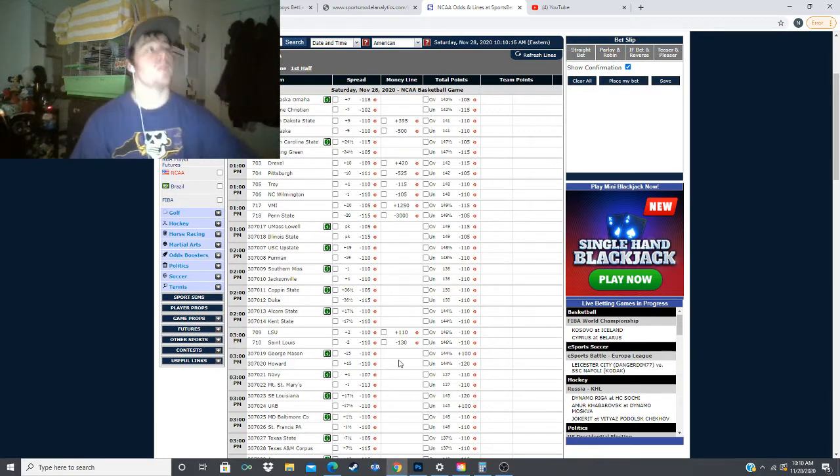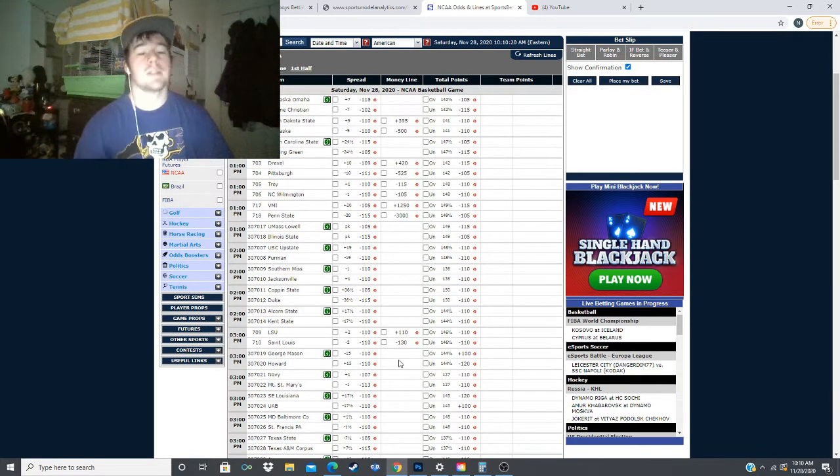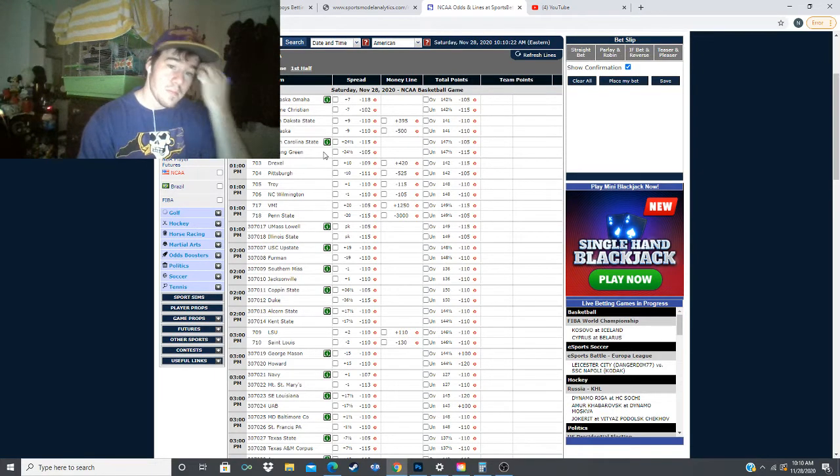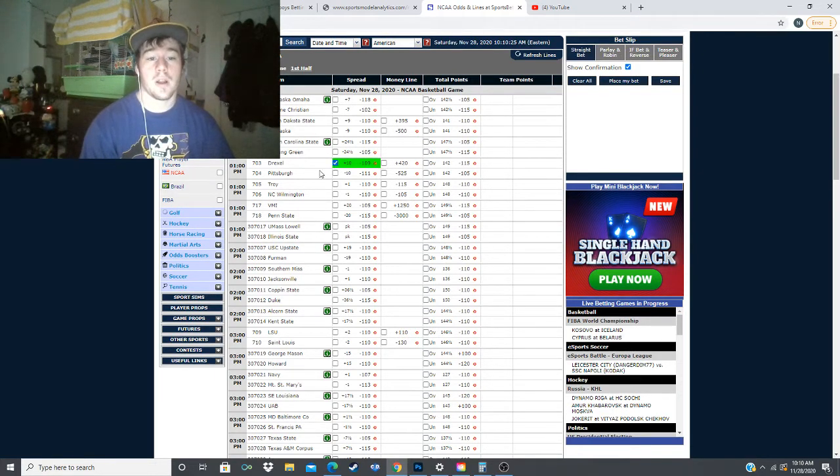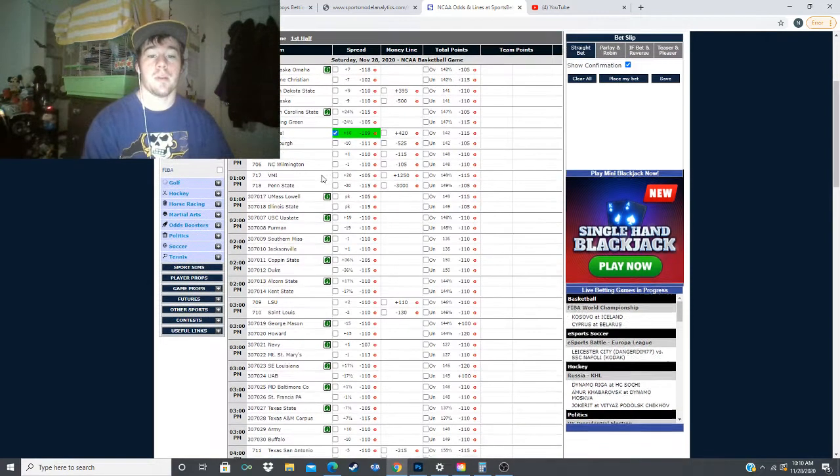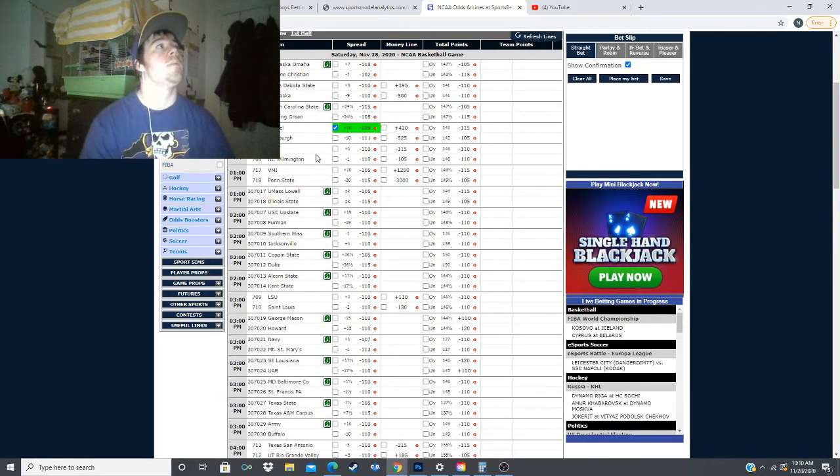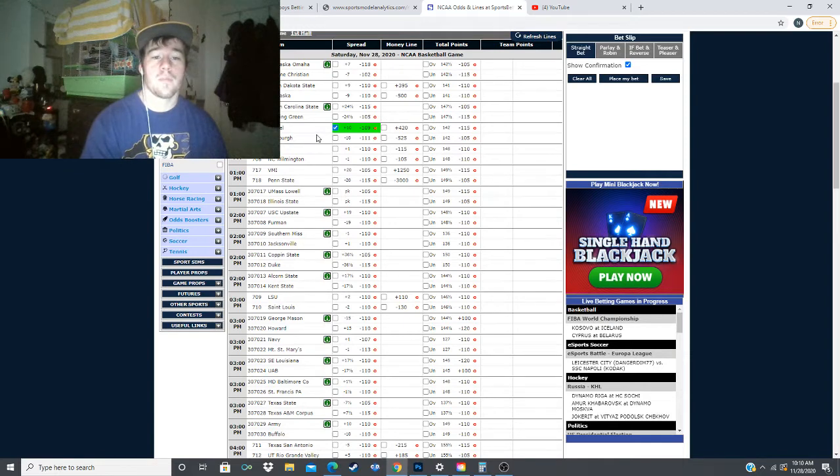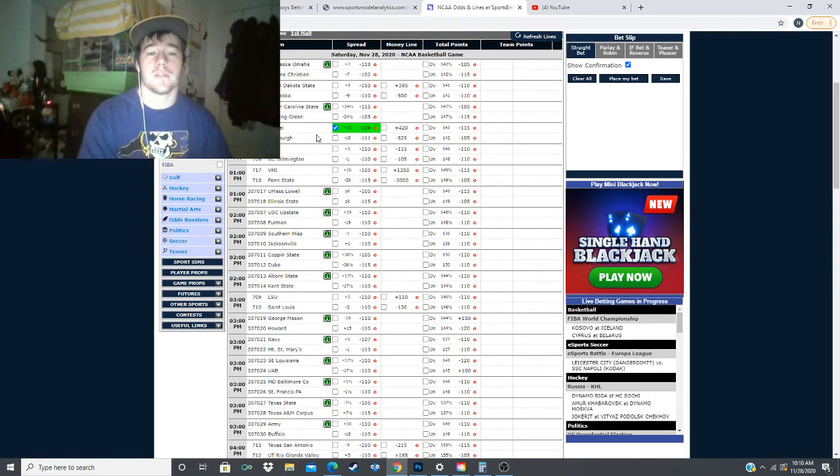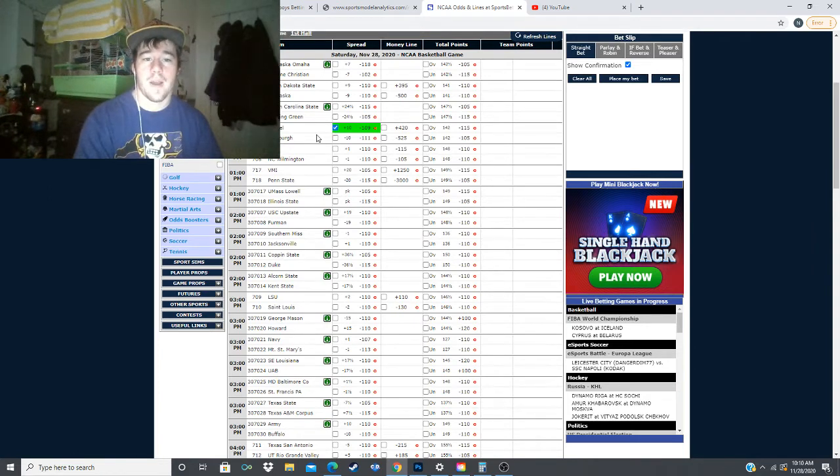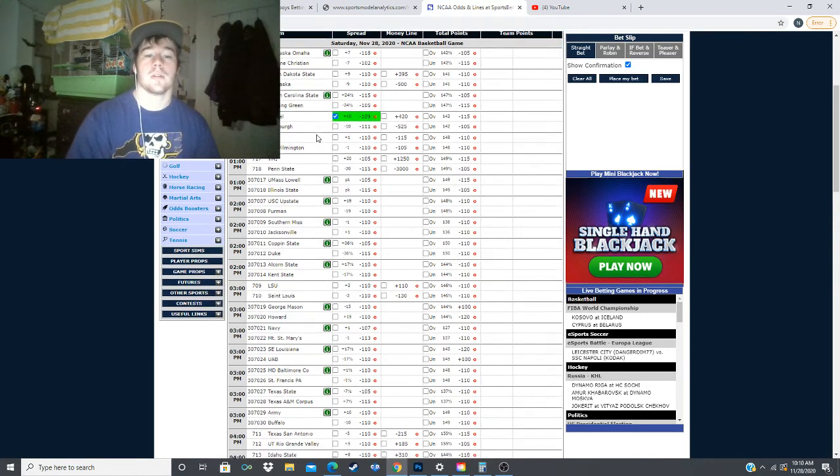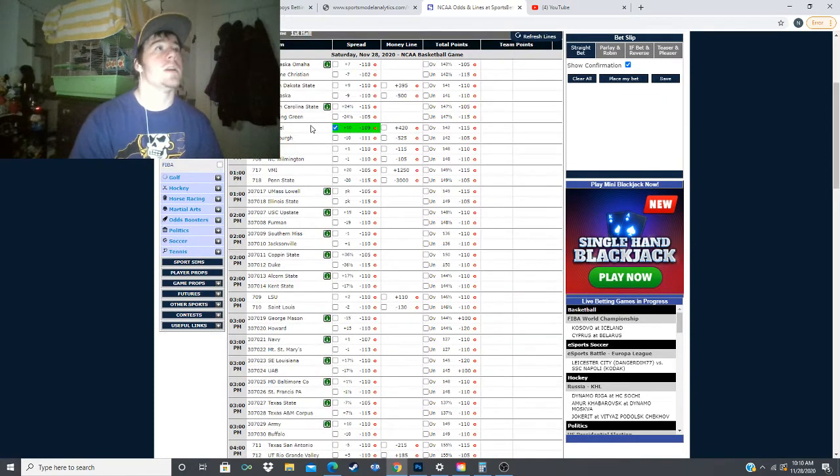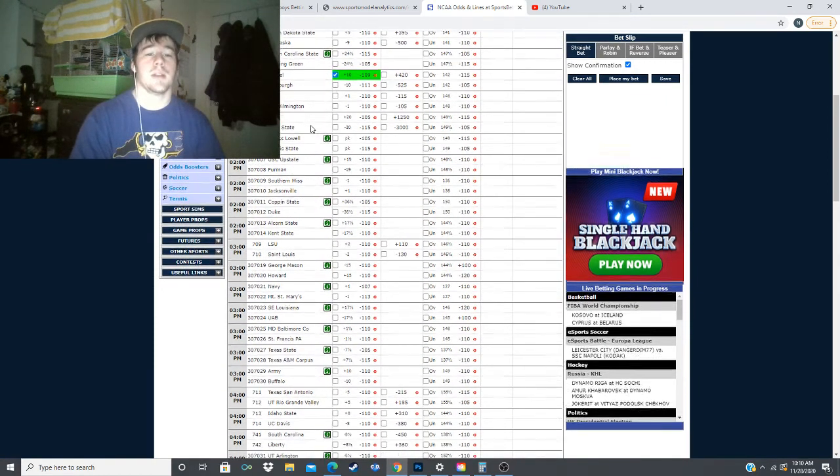Today we have seven plays for you. The first one is in the 1 o'clock games, we have Drexel at plus 10. The model has this projected for Pittsburgh to win by 5.6 points, which gives us 4.4 points of value for this game. So, the first pick here is Drexel at plus 10.